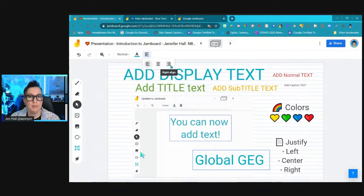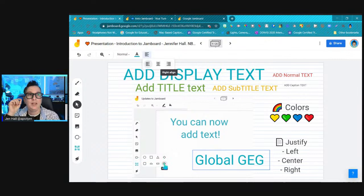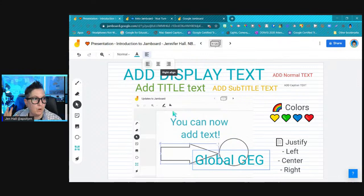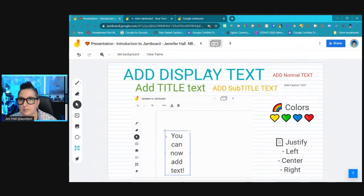Students can type in a text box with some formatting options. One limitation: a text box only supports one formatting type, so if you want display text and smaller text, you'll need separate text boxes. You can duplicate text boxes and reorder them via the three-dot menu. The laser option at the bottom gives you a laser pointer — great for presenting online so students can follow where you're pointing on screen.